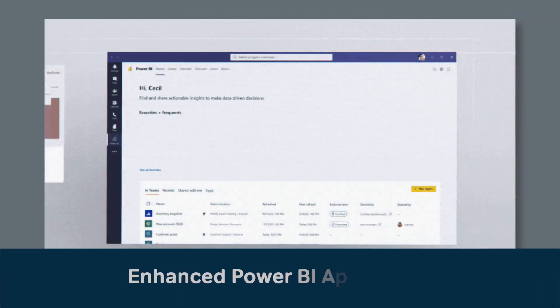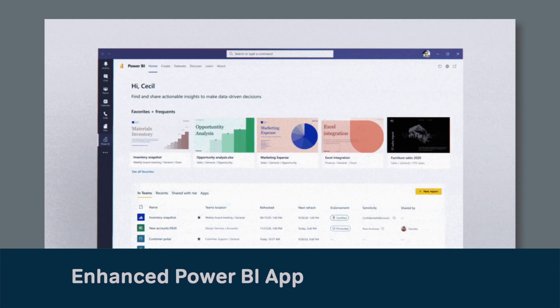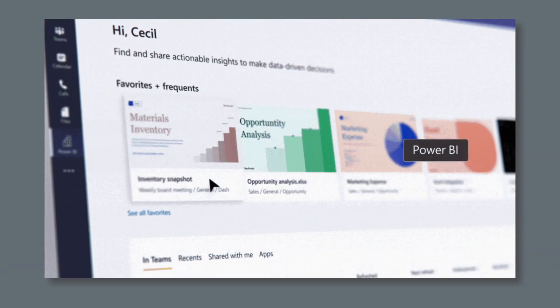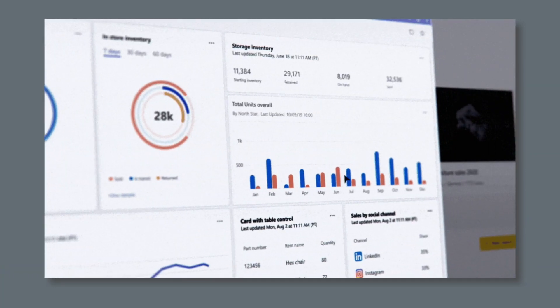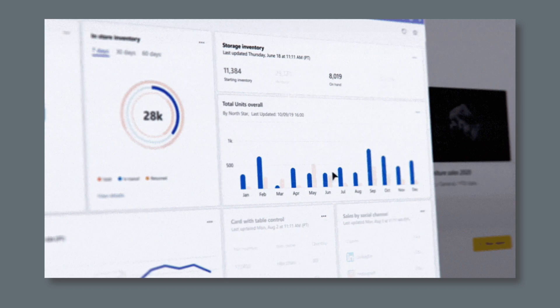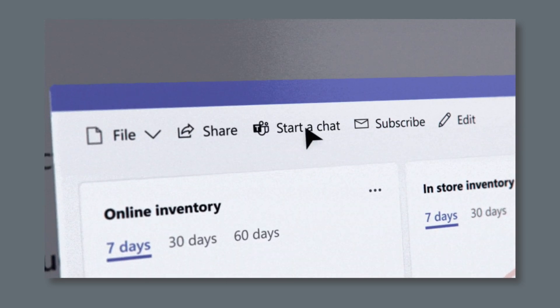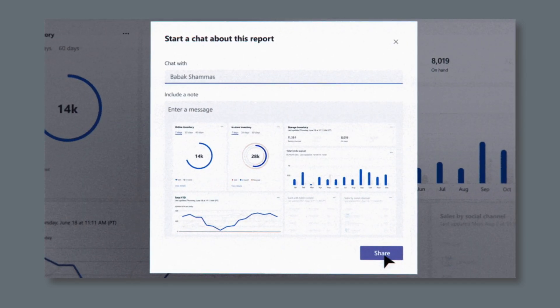There will be a refresh of the Power BI app for Teams. The Power BI app aims to create a central place for us to find and analyze data all inside of Teams. This update will be in public preview later this year.